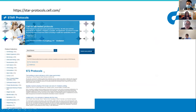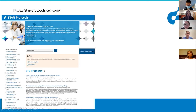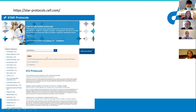We also offer functionality for users to search our protocols, such as searching by categories. On the sidebar there are a few categories you can select to find protocols that suit your needs. You can also search by keywords using the search bar.